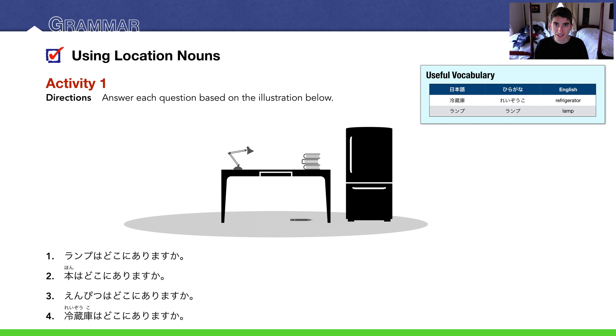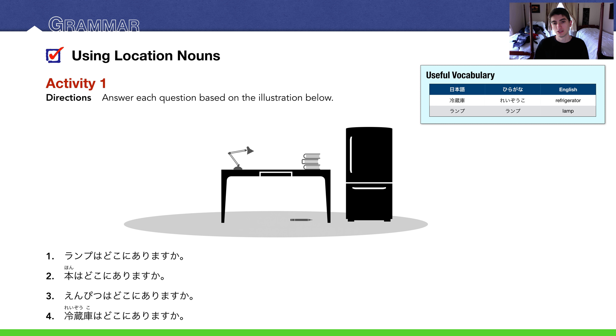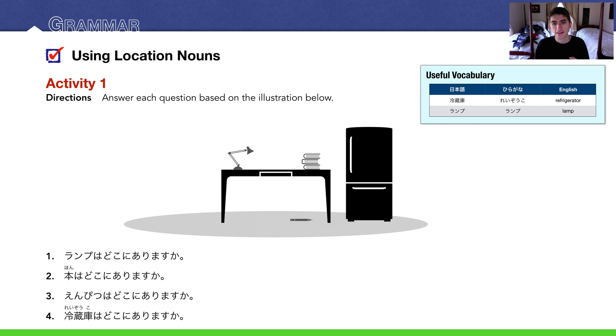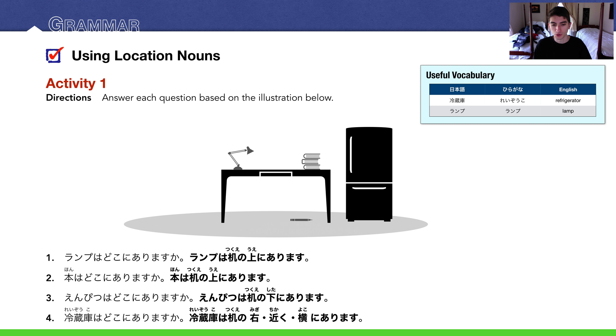And number four: 冷蔵庫はどこにありますか? Where is the refrigerator? There's a few things you could say here. I'm gonna say it's next to the desk, so 冷蔵庫は机の横にあります. You could also say 机の近くにあります. I think we can say it's to the right of the desk, so we can say 机の右にあります. Here are the answers in bold: 右, 近く, and 横, all there.